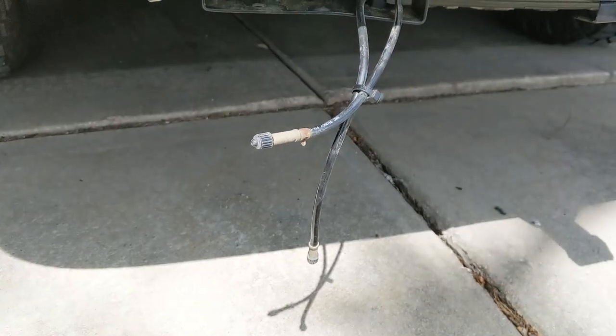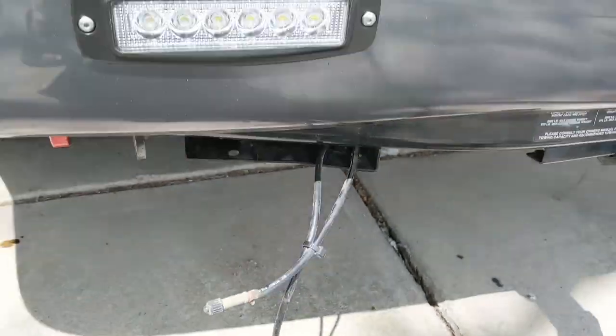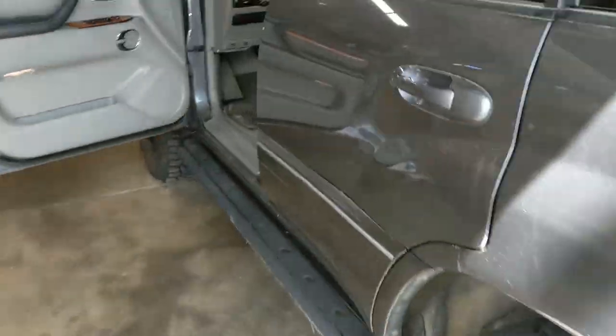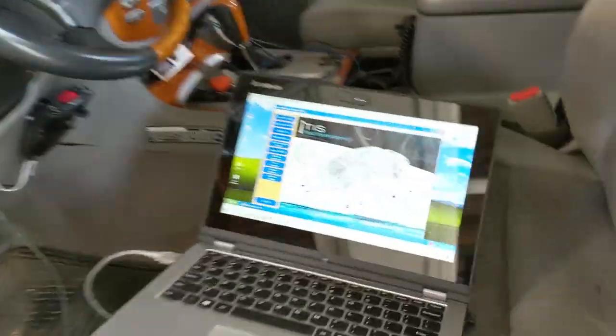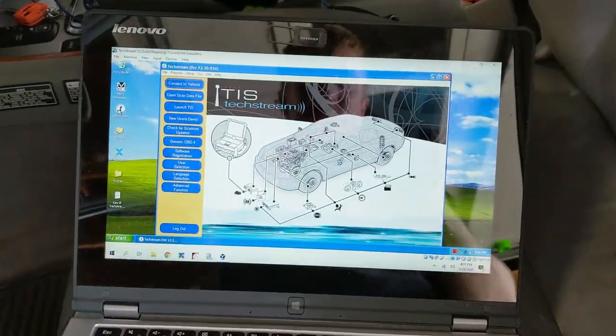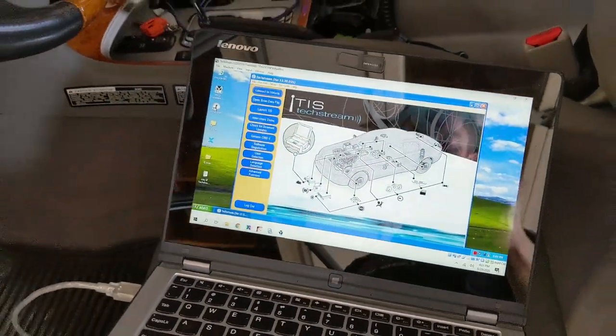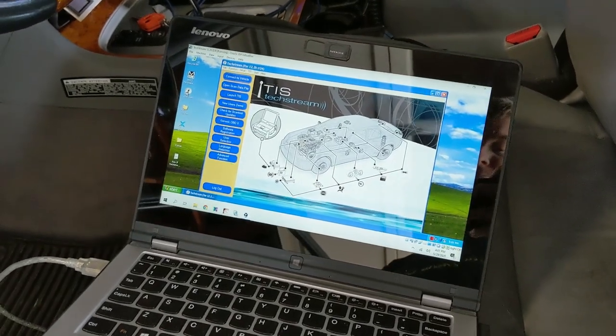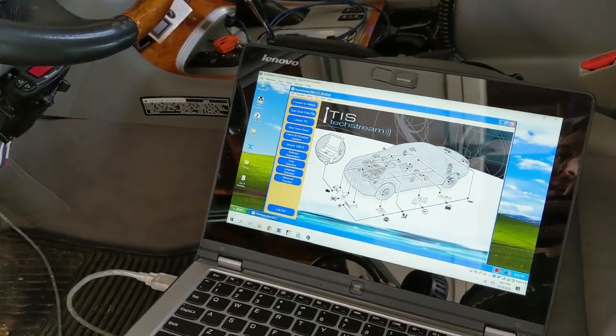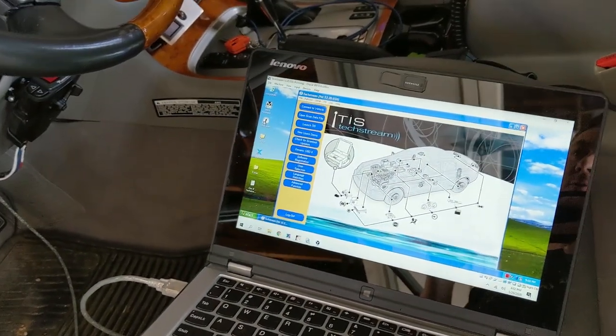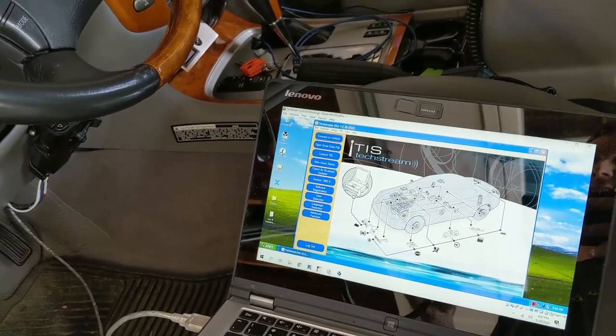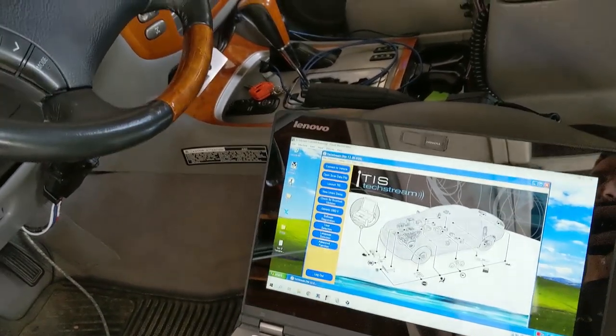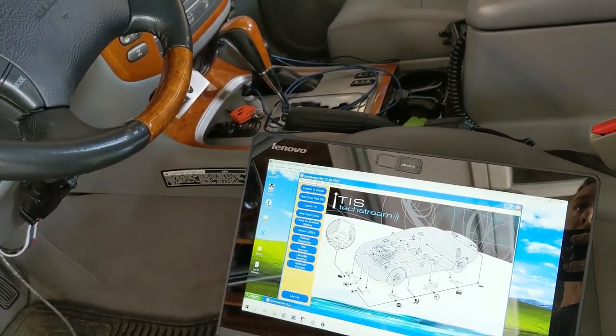Then I will measure using TechStream the AHC suspension fluid pressures in the front and rear at 0 psi in the airbags. Then I think I'm going to do 2.5 psi, then 5 psi, 7.5 psi, and so on.